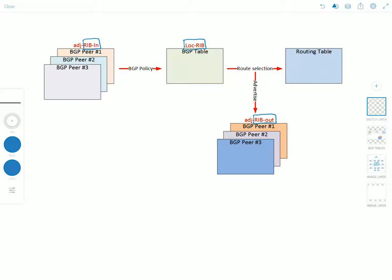Now let's look at each of them in more detail. So the RIB-In stores routing information learned from inbound update messages that were received from other BGP speakers. This BGP information refers to the routing prefixes received from neighbors without applying any filtering or attribute manipulation.